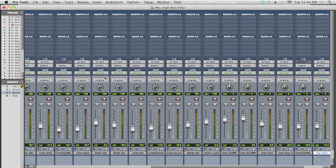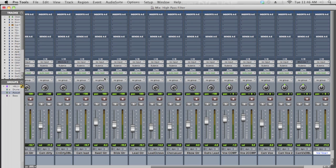Because what that will do is free up headroom and volume in your mix, and it'll free up low frequency information for your kick drum, your bass guitar, and that will get rid of all the mud, a lot of the nastiness down there, and it'll really clean up your mix nicely. Let me show you what I mean.